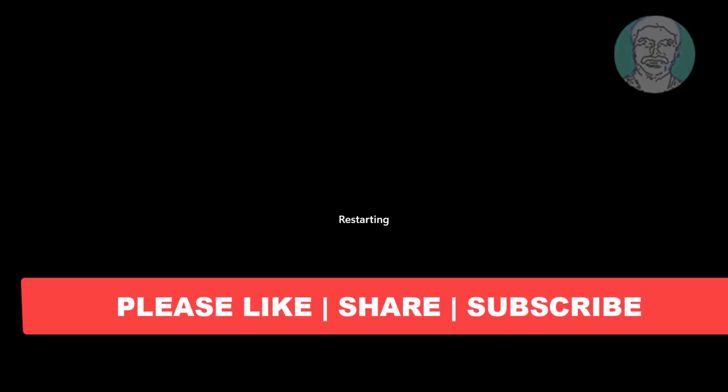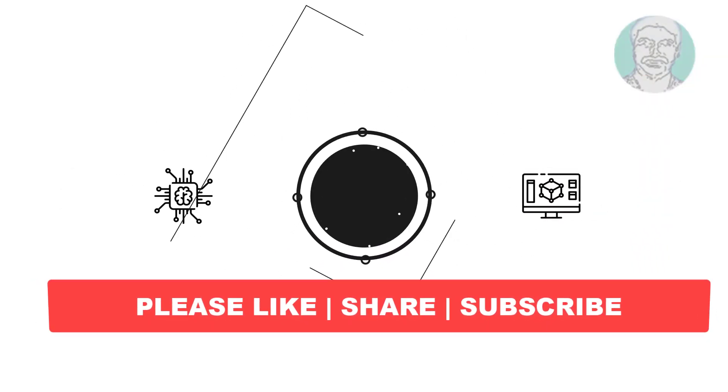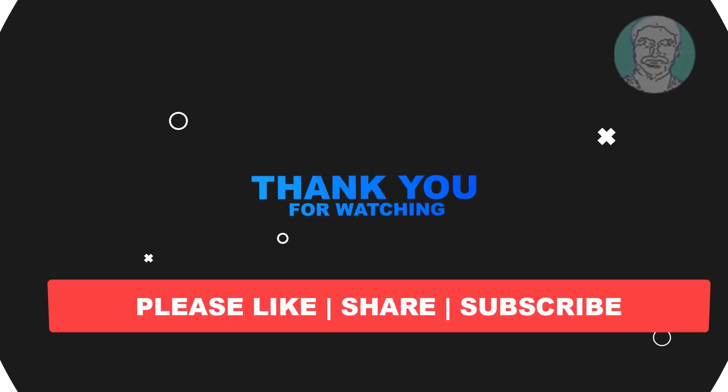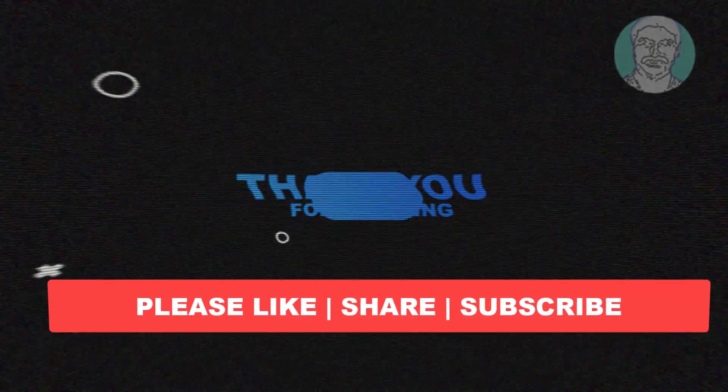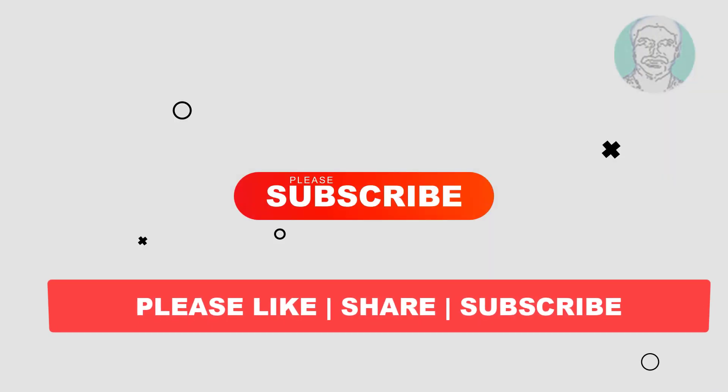I hope this video tutorial helps you, please like, share and don't forget to subscribe my channel, thank you very much, see you next video.